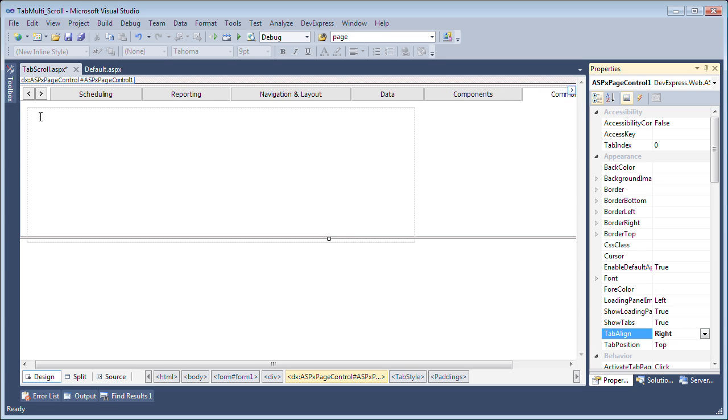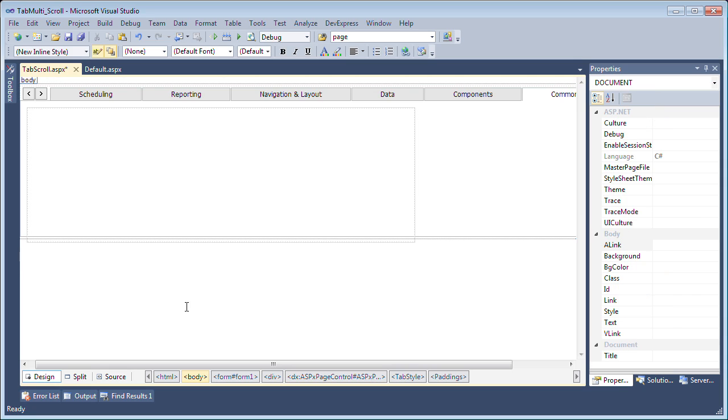Now we can see that immediately the designer updated and scroll buttons are both displayed side by side, the left and the right buttons. Now let's take a look at this in action.